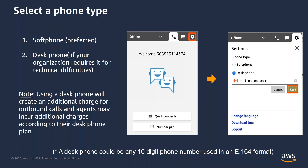The CCP allows you to receive phone calls via the soft phone, which is the preferred and recommended phone type. However, you can also redirect the contact audio to an external phone number in an E164 format, which could be your desk phone or your cell phone number, to answer customer calls in the desk phone mode. Do note that using a desk phone will create an additional charge for outbound calls and agents may incur additional charges according to their desk phone plan or cell phone plans.